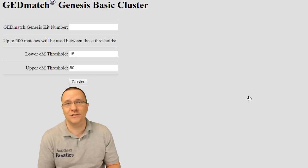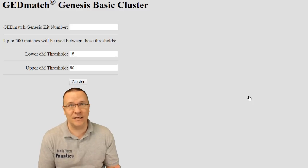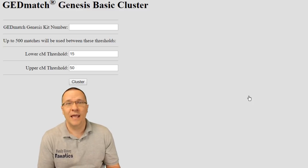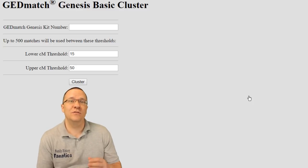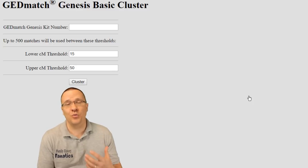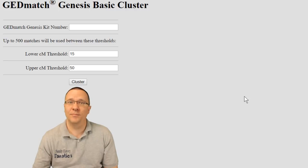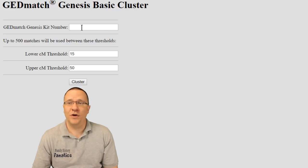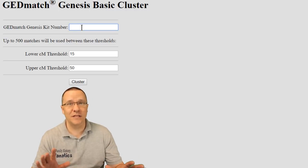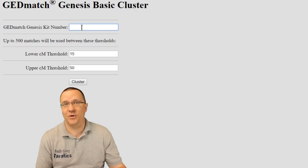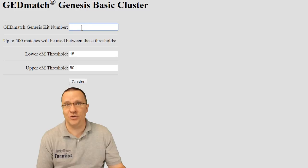Now what you need in order to cluster is you need a kit number and then you need to define what the thresholds are and we'll talk about the thresholds in just a second. I'm going to leave them at the basic thresholds initially.